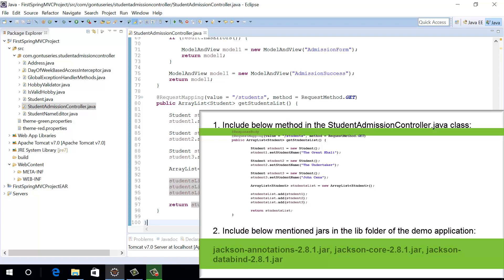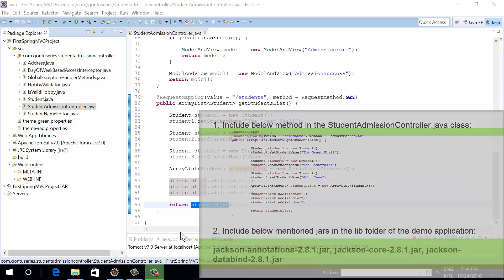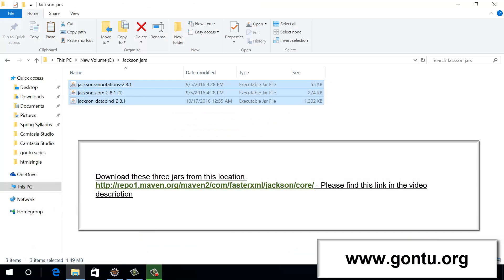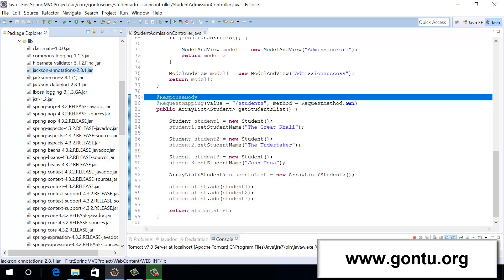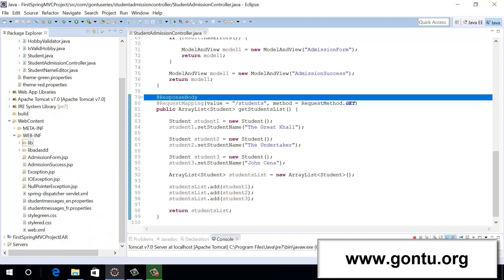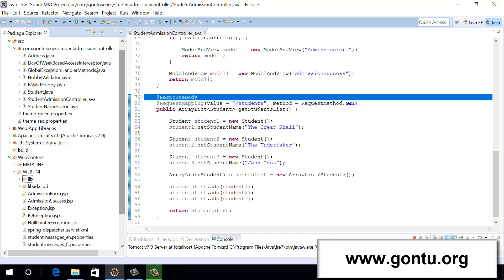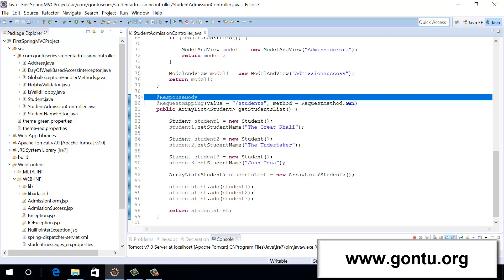So let me perform these things, and then I'll explain in detail what exactly is the purpose of the response body annotation and the three jars which we are going to include onto the class path of this demo application. Because every controller method which handles HTTP requests made by clients is supposed to specify the view name, which Spring Framework later uses to prepare the response sent to the client.